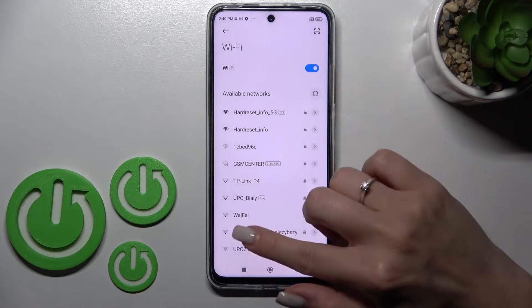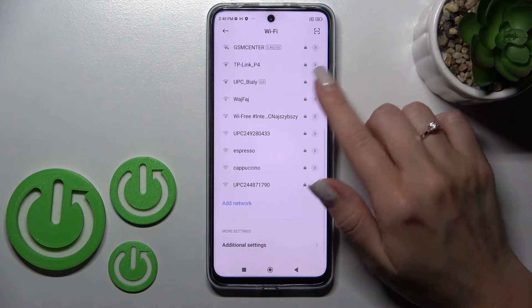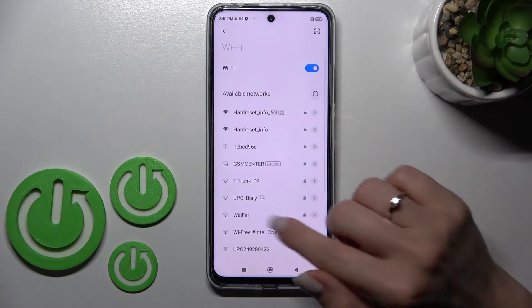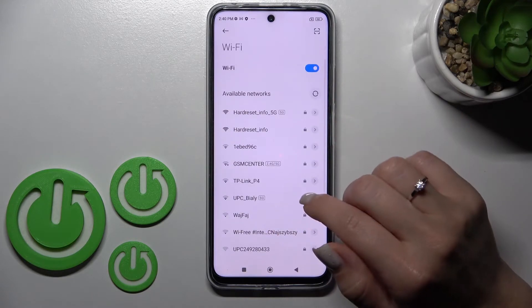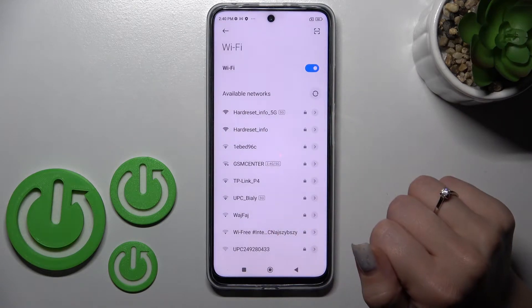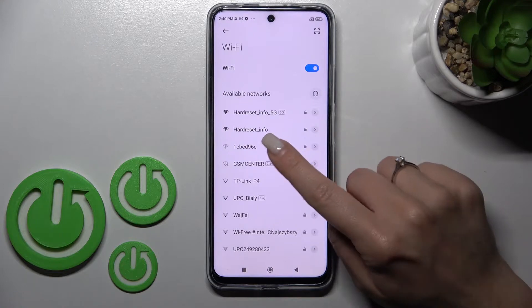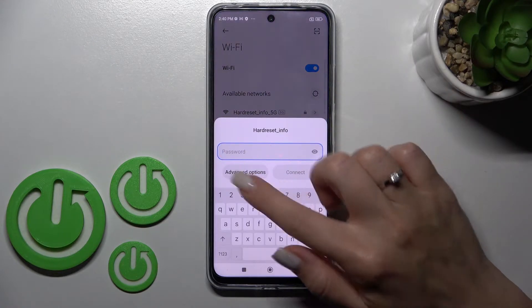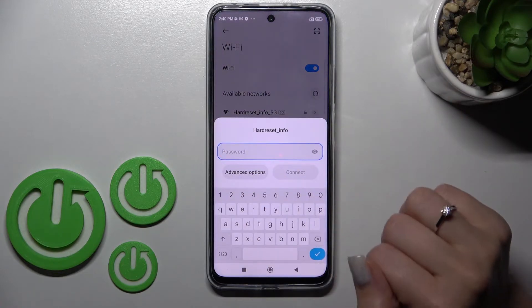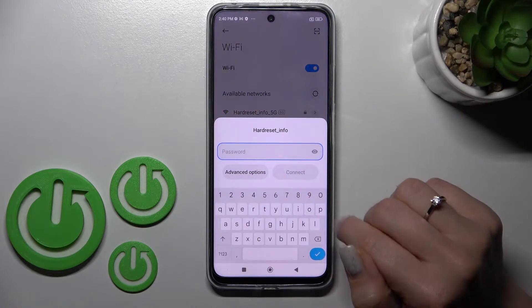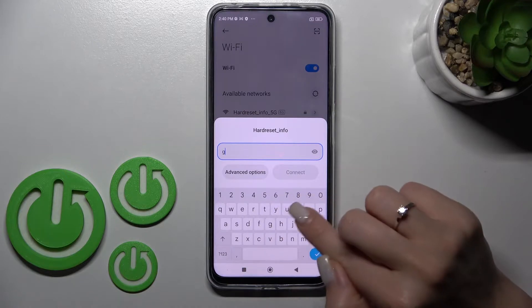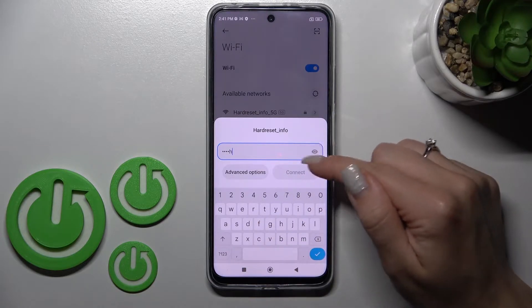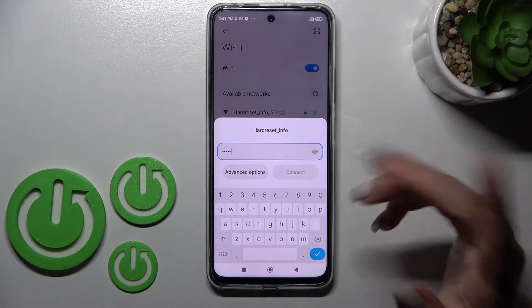Now we can see all of the available networks. We can select one — for example, we can use this one. Here we should enter our device password.